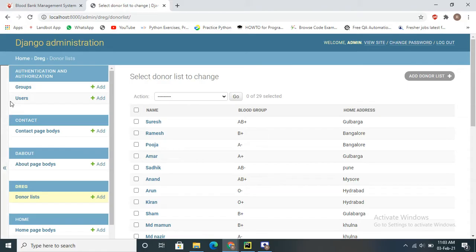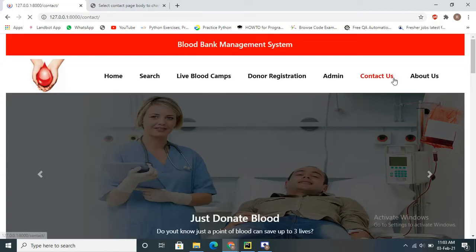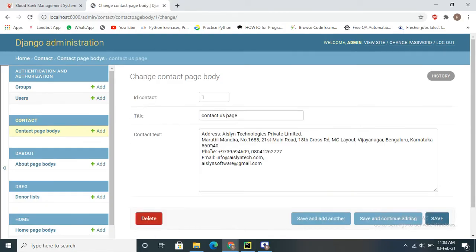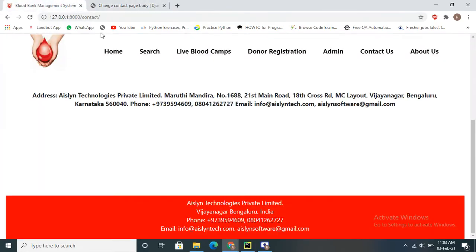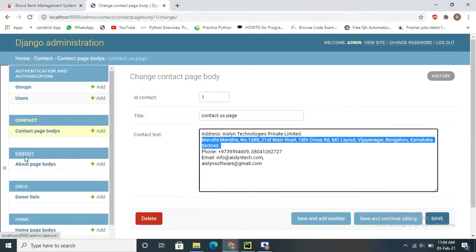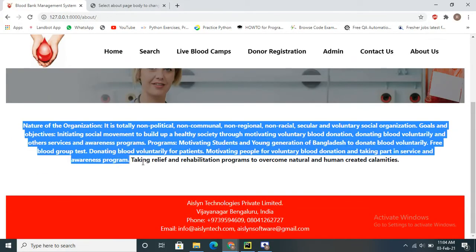In the admin interface, the user section stores data for whoever registers as admin. The contact us section stores contact form data — this is one Django model, meaning one database table, storing contact detail data. The about page is another model storing the about page content. All this data is stored in their respective tables in the database.